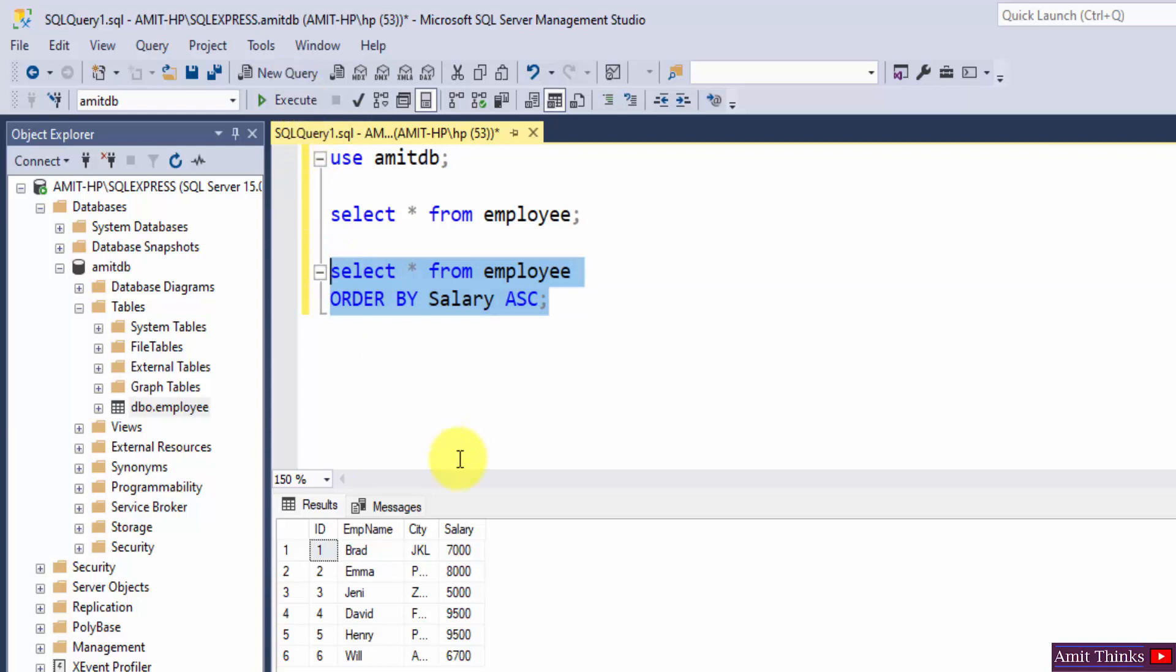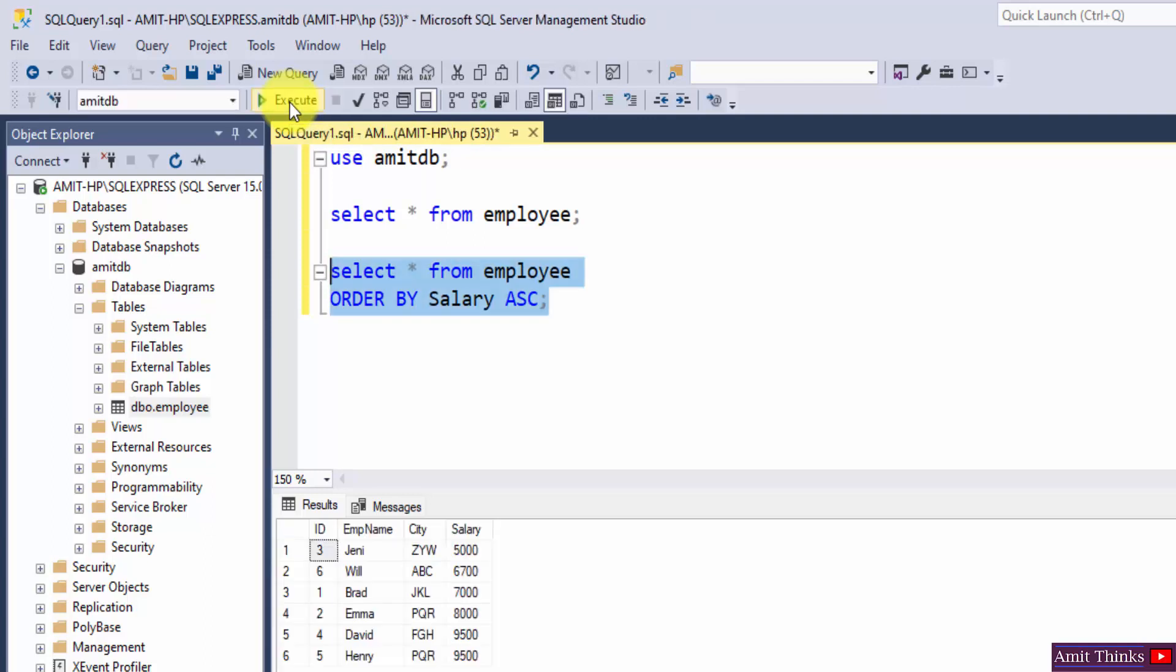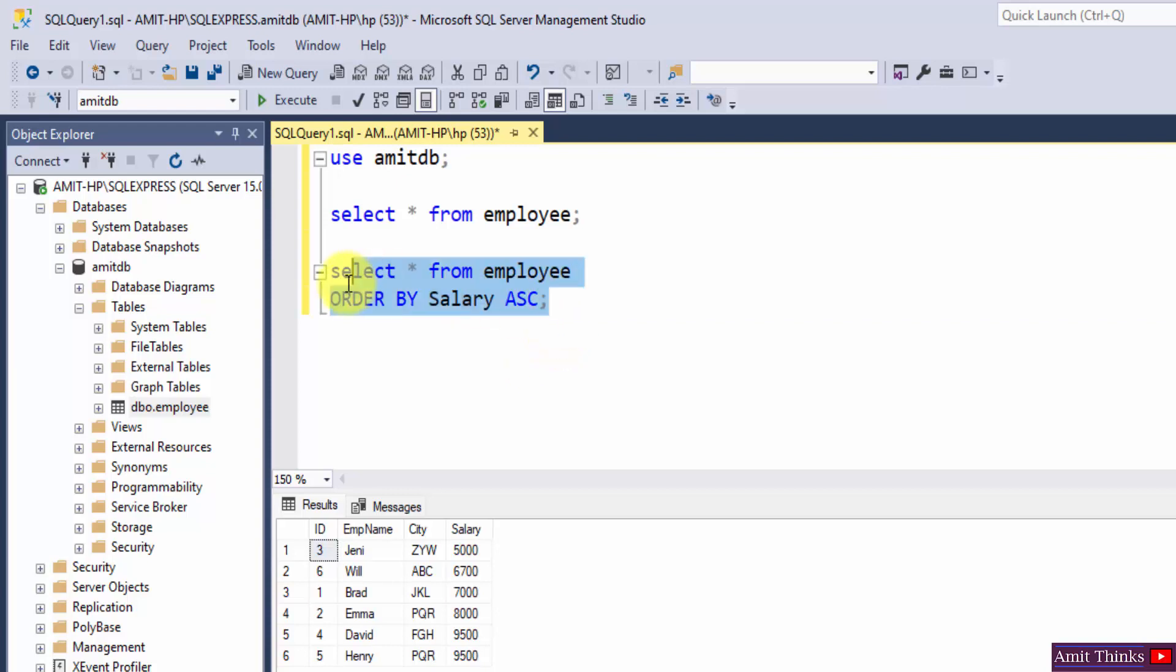Select and execute. You can see the salary is unsorted right now. After clicking execute, it will be sorted in ascending order. Here it is, we have sorted it in ascending order. Now let us see another example. I will just copy this again.